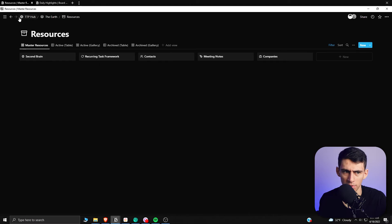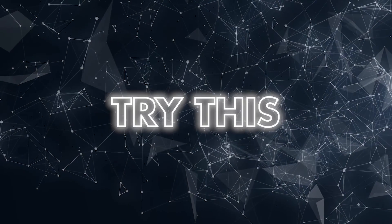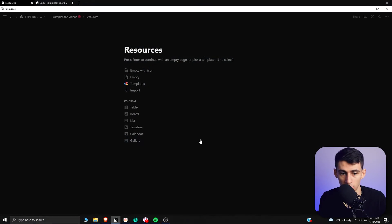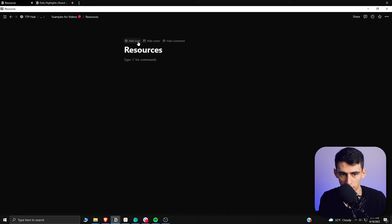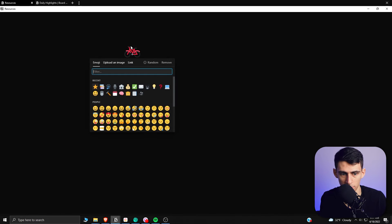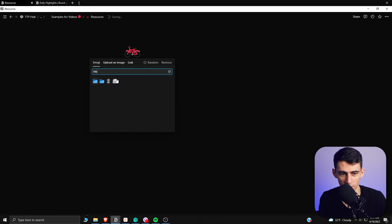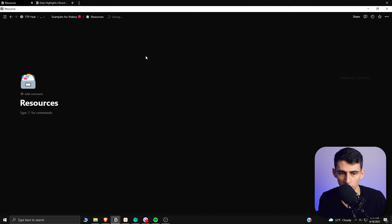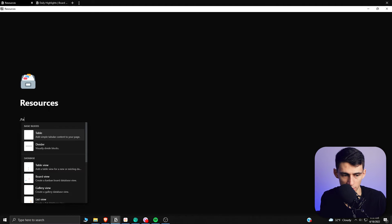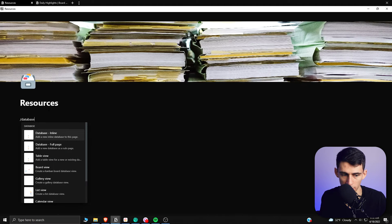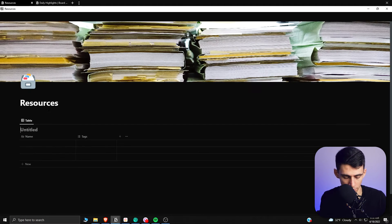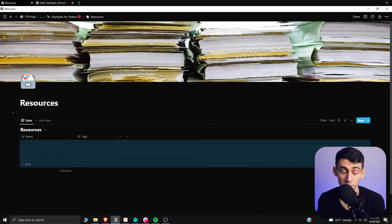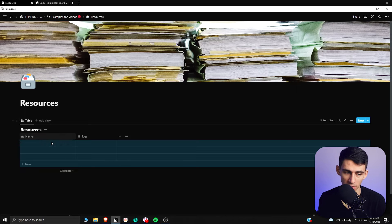Let's give a practical example of how to make this happen. Say you wanted to make a resources database. I'd recommend making a page, giving it a file storage look, making it full width, then doing a slash database — an inline database — and calling it 'Resources.'